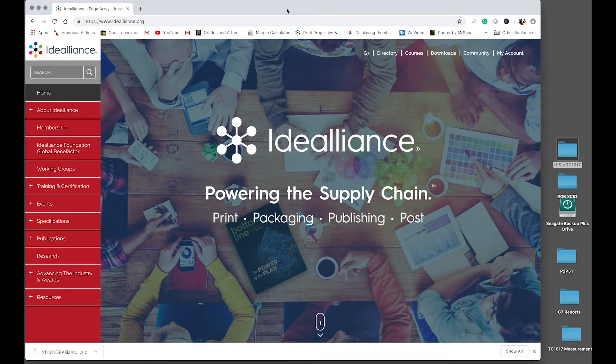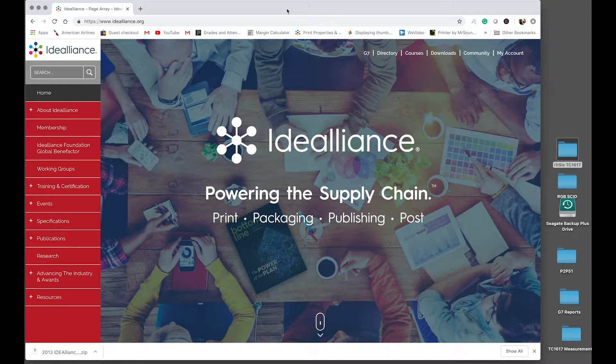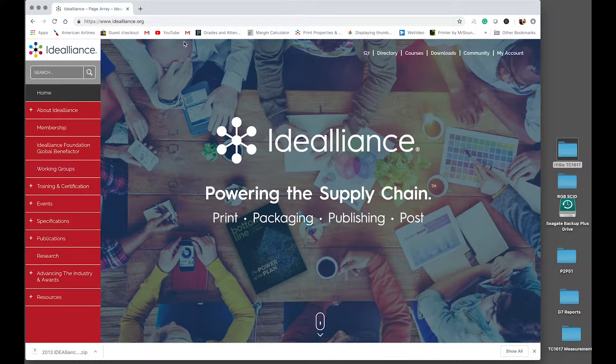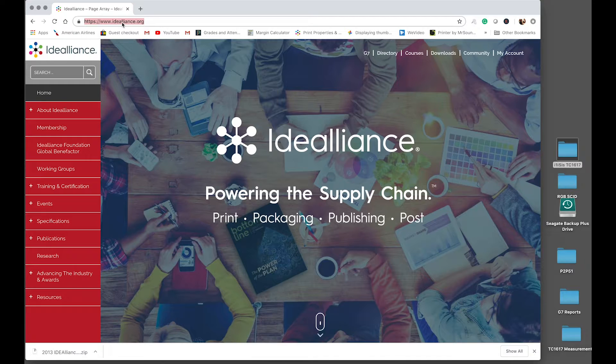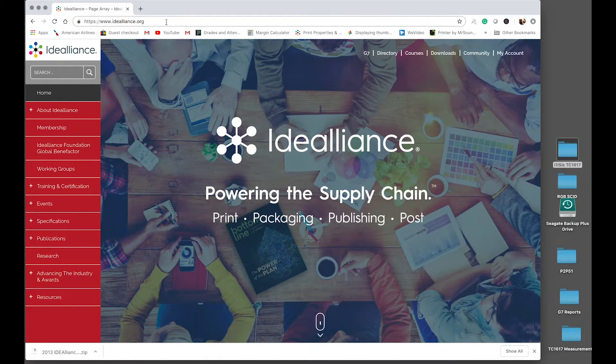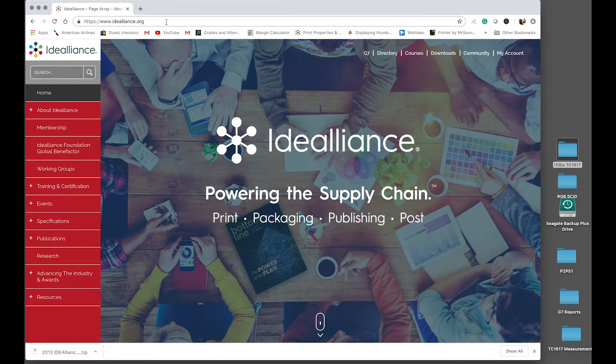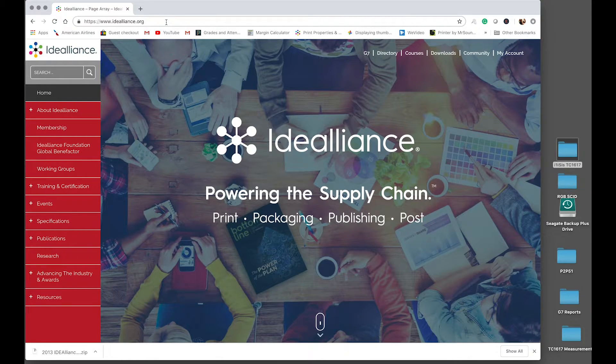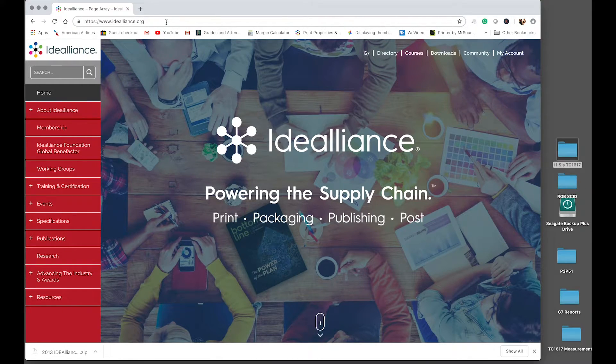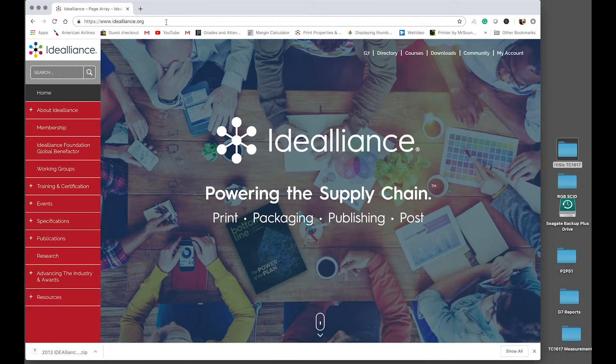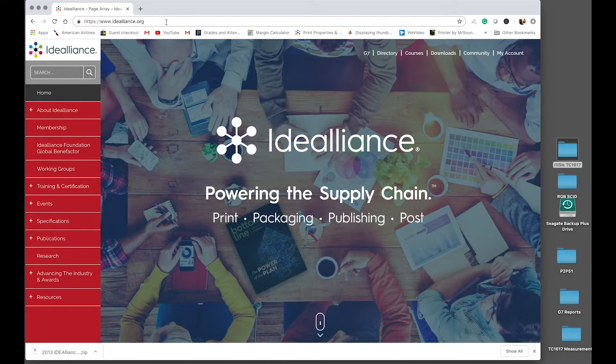Okay guys, to get started, we'll go ahead and go to the Idea Alliance website, www.idealliance.org to download the adobe.csf file that we'll use to sync our Adobe Creative Suite applications and update them to Grackle 2013.